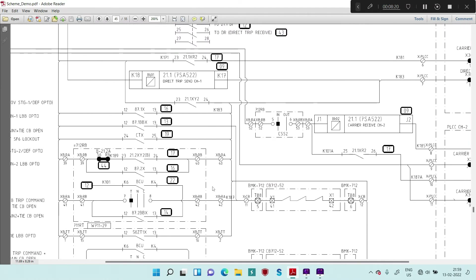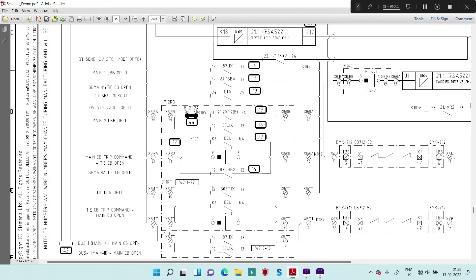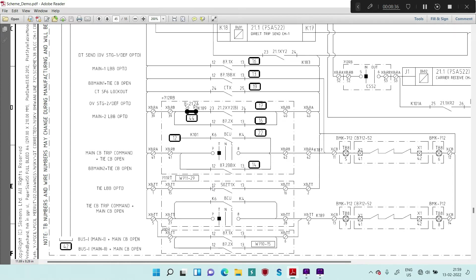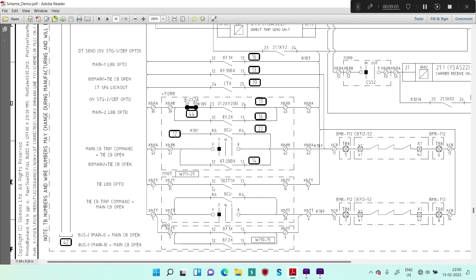Now take another example: DT send. DT stands for directory trip, and it is sent under various conditions such as overvoltage, DEF protection operation, busbar protection operation with one breaker open, or LVV operation. Consider one case where you want to send DT when one of the two breakers — either the main breaker or tie breaker — is already in the open condition and you are giving the opening command to the second breaker. For example, if the tie breaker is open and you give an open command to the main circuit breaker, the relay will send DT.